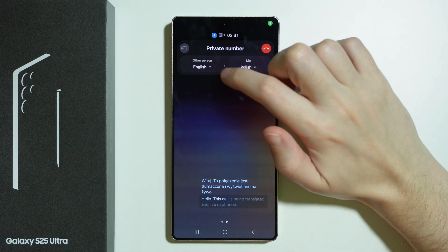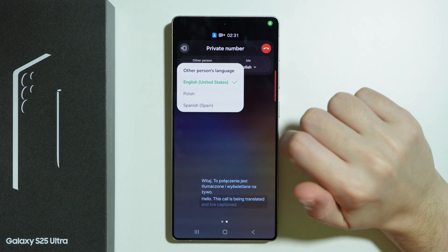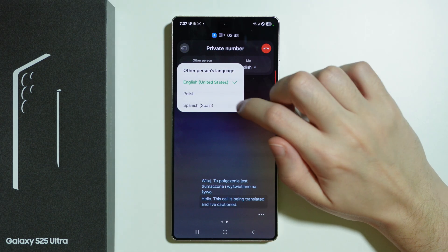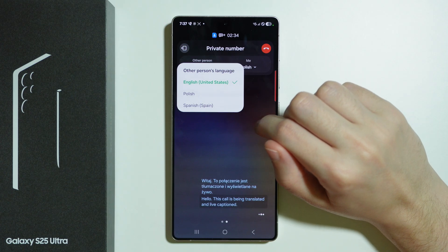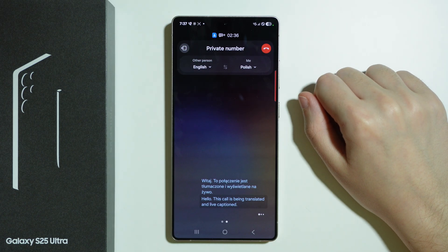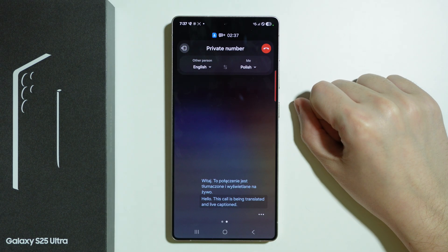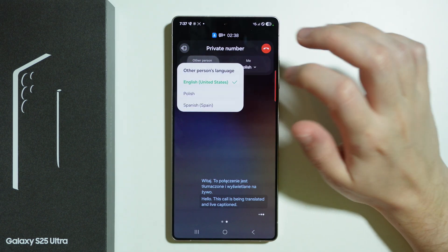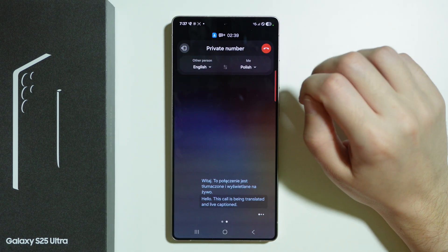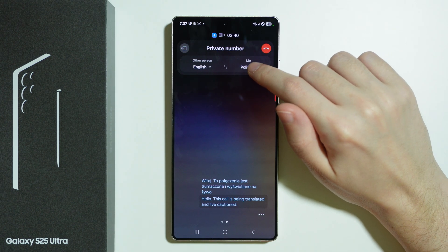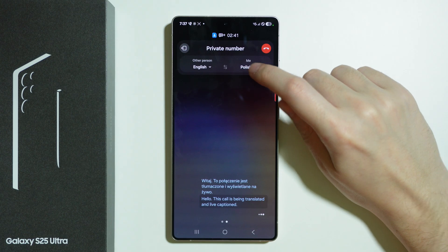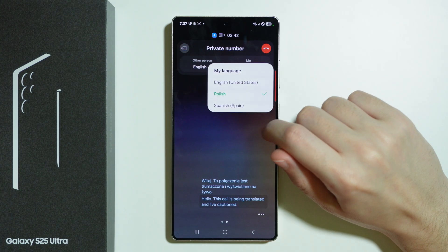Over here we can choose the language of the other person. You might need to download the language pack in order to be able to select a different language, and then over here you can also select your language.